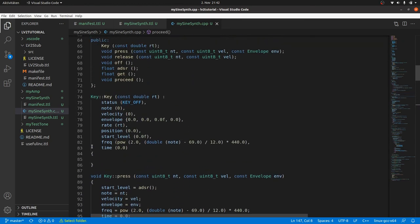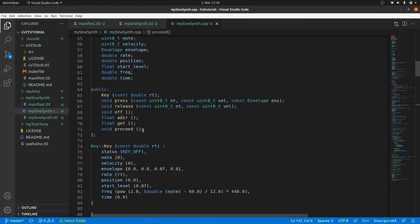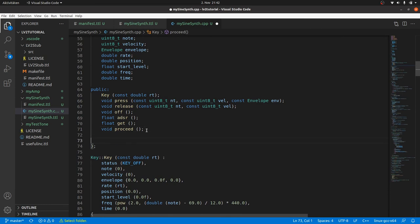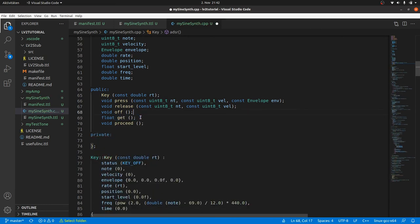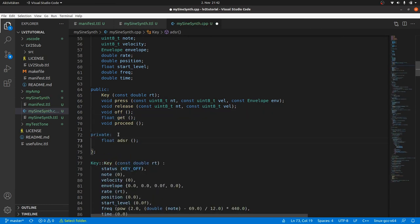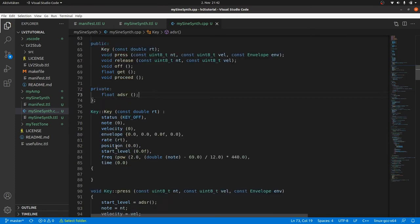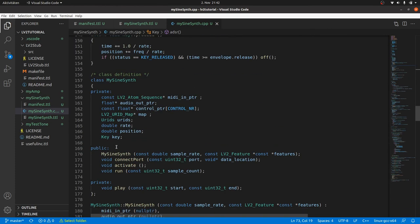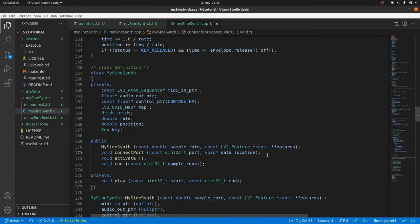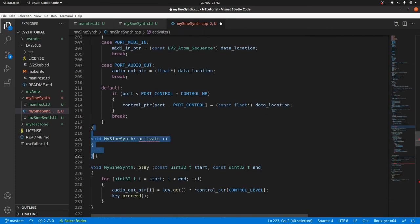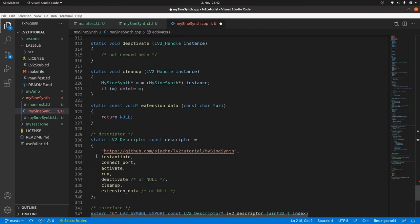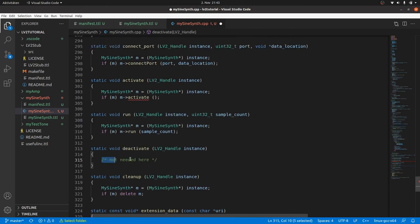Some more optimization. The ADSR method is only used within the key class, so we make it private. And activate was empty, so we can remove it. And of course, we must not call it from the core functions.